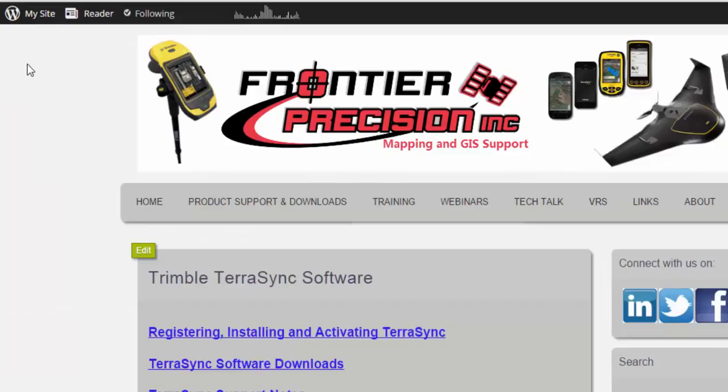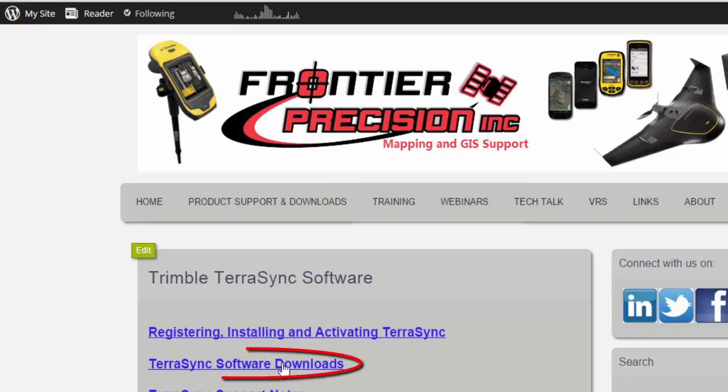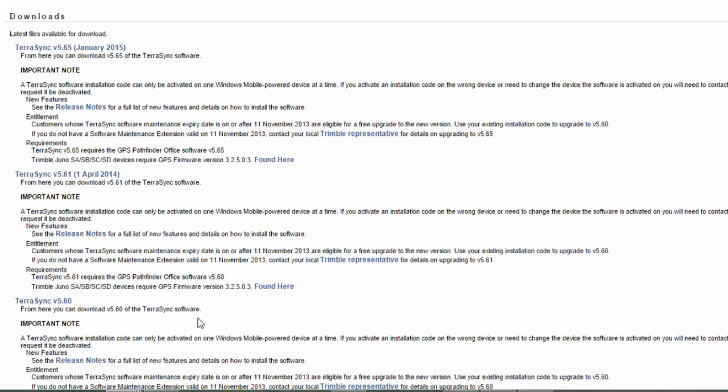That's going to bring us to another page, which then we're going to want to click on TerraSync Software Downloads. That's going to bring us to the Trimble Downloads page. We're going to want to go to TerraSync version 5.61.